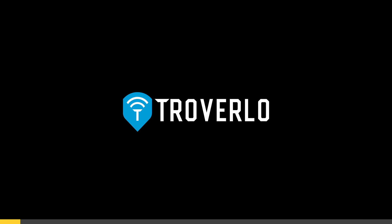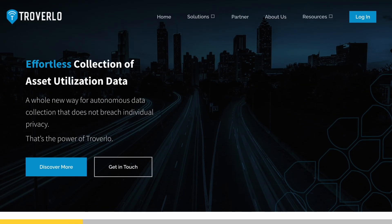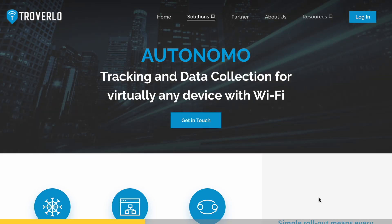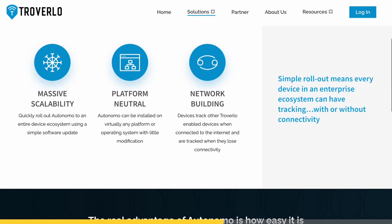Troverlo Autonomo is rewriting the rules of asset tracking and data collection. No more chasing elusive devices or losing sleep over data breaches. Autonomo's unique background app ensures you stay in control even when devices go off the grid. It's scalable, platform compatible, and delivers a rapid return on investment. Visit troverlo.com — that's T-R-O-V-E-R-L-O.com — and harness the power of Autonomo to transform your IT department.